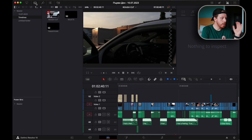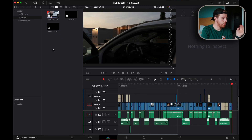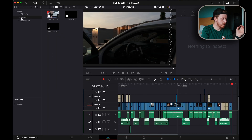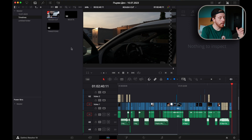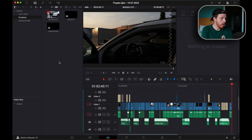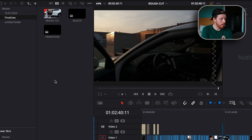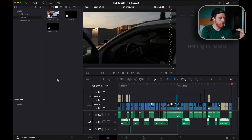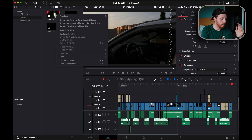So just go to your media pool and as you can see I have a timeline folder. Locate the timeline that you want to duplicate. For me it's the rough cut timeline, and you can see that it's the active timeline because it has this little tick. Then right click on it and hit duplicate timeline.